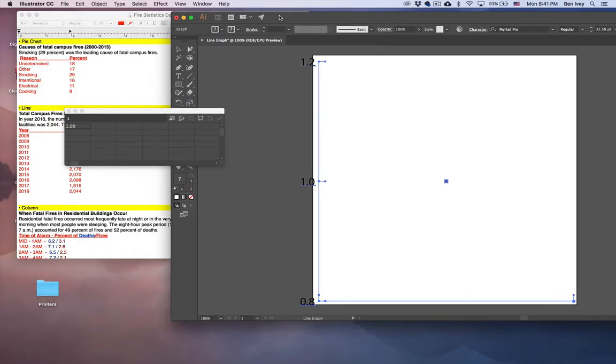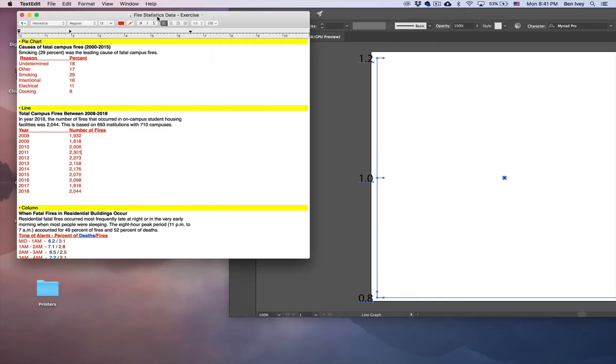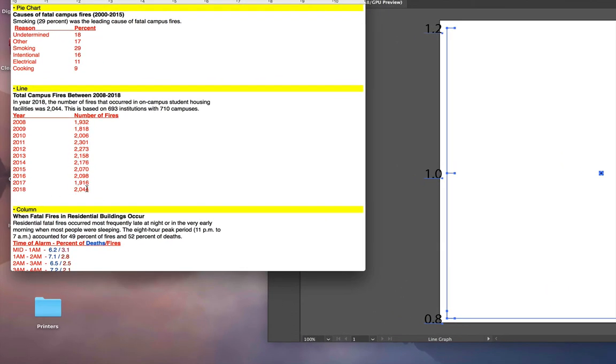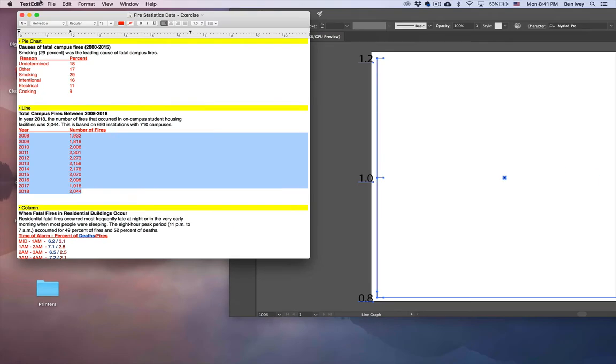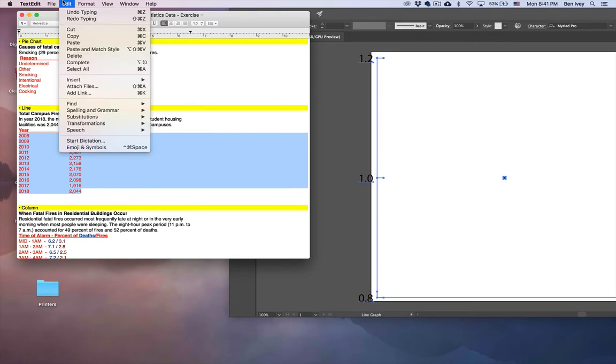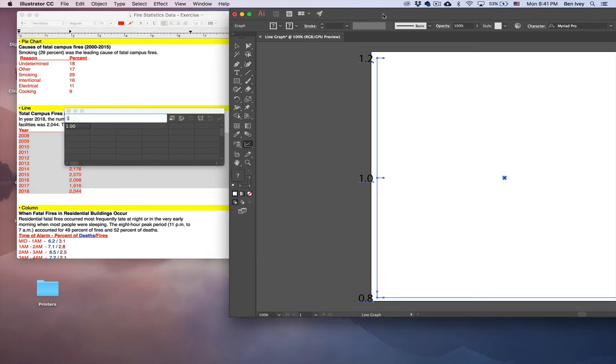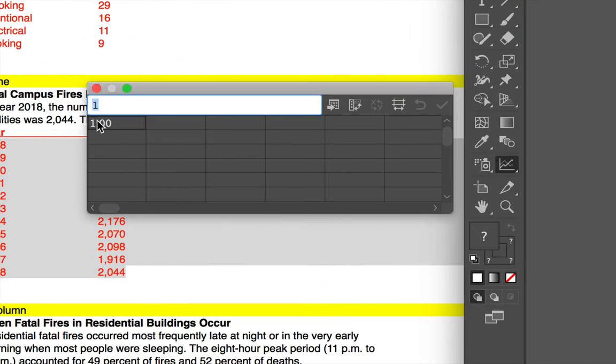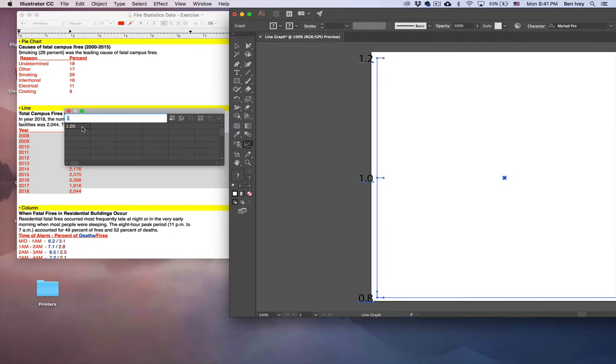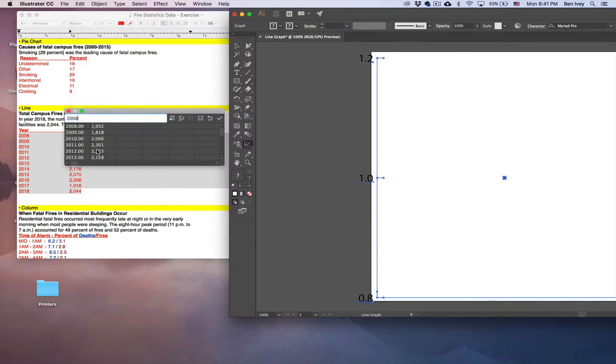We want to slide this over so we can also see our data points, and I'm going to highlight all of our data right here. Go up to Edit and Copy, jump back into Illustrator, make sure this first cell is selected, then go to Edit and Paste.